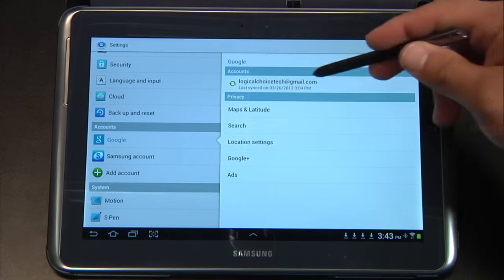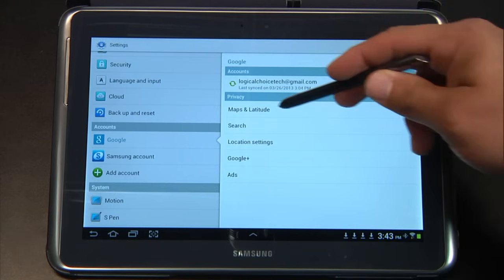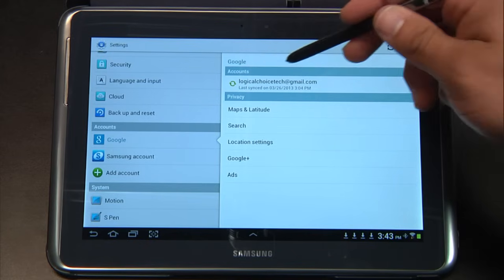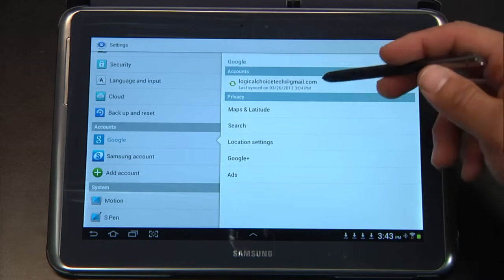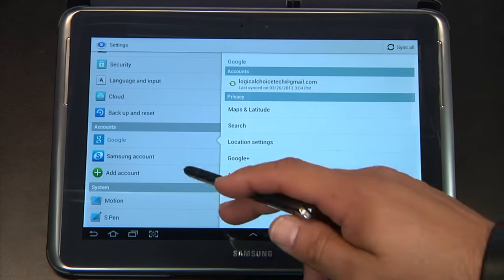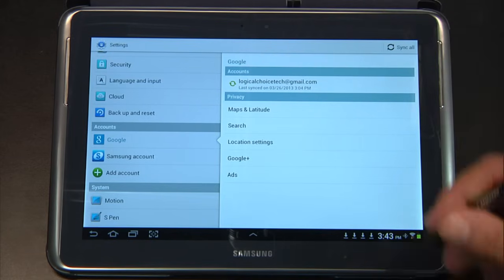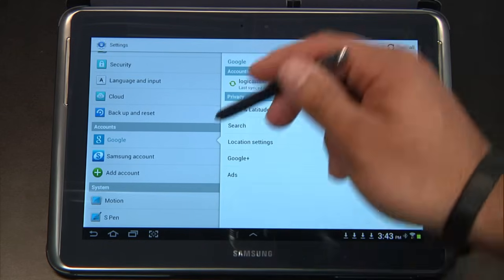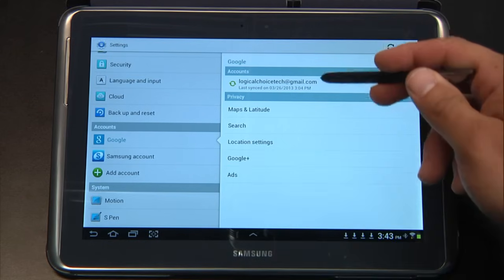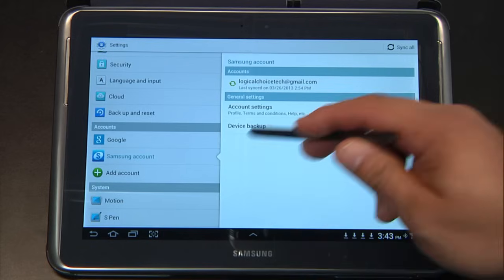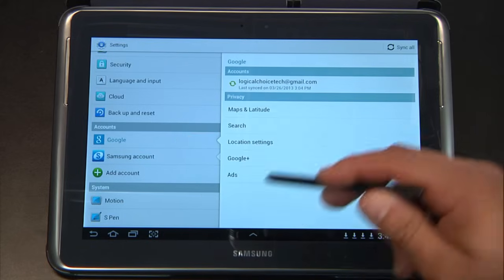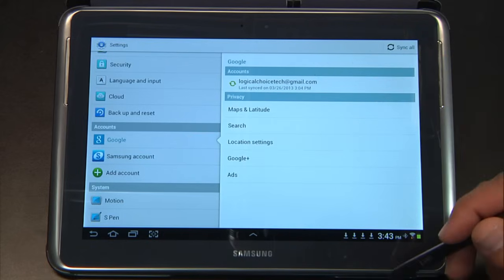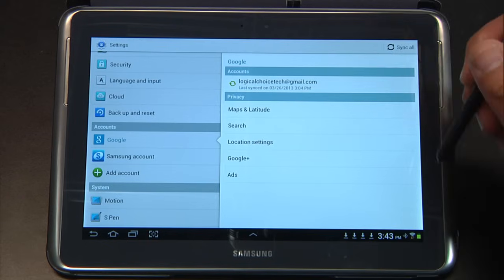What this is, is this gives my IT department access to my device so that they can push applications and they can also track my device as they see fit. So what we need to do is first make sure that we only get the information that we need from this account.